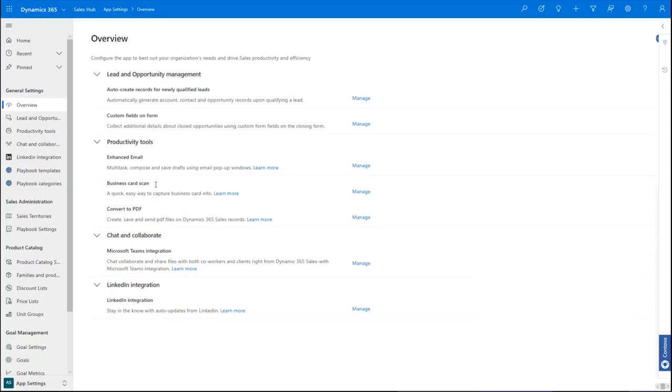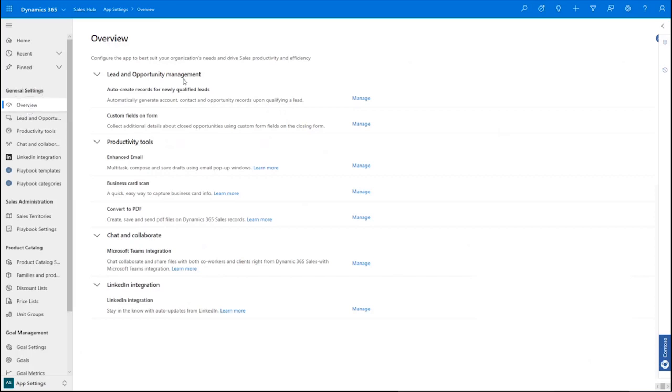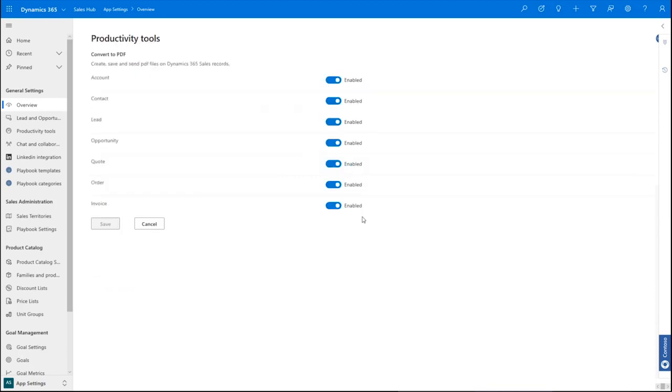For administrators, we've simplified the system admin experience by co-locating sales feature configuration settings and providing an overview page that explains what each feature section covers. If we want to configure converting content to PDF documents, we click Manage and select which content we will allow to be exported as PDF files.